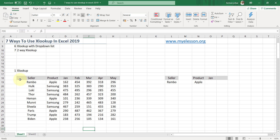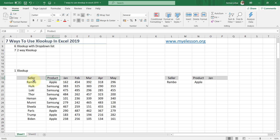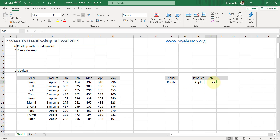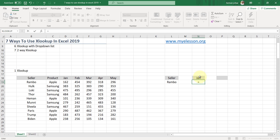I have this example with the names of sellers — Rambo, Hulk, Lucky, Thor and more. These people are selling phones for Apple and Samsung, and these are their respective sales for January through May. Now what I want is to use XLOOKUP to find the sale of Rambo for the month of January. We don't need to do anything with the product — we'll convert this later. To find the sales for January using XLOOKUP, let me show you how easy it is.